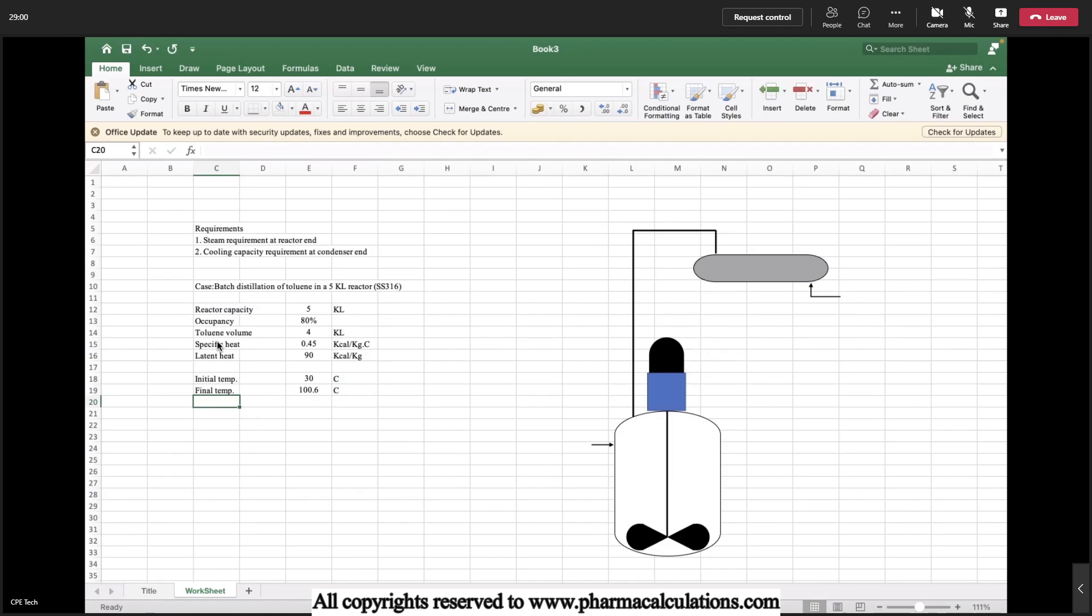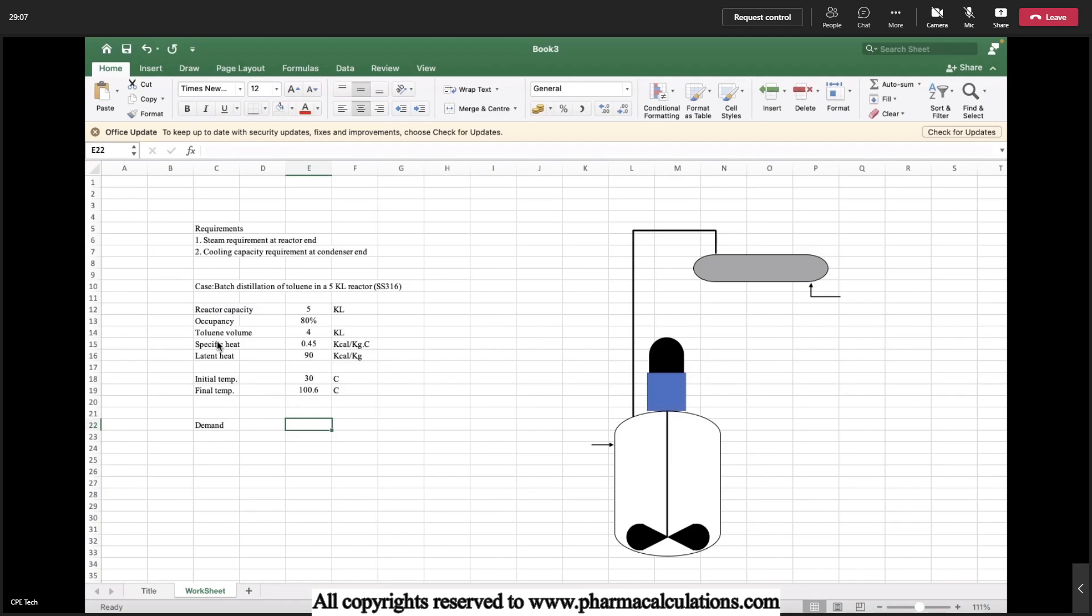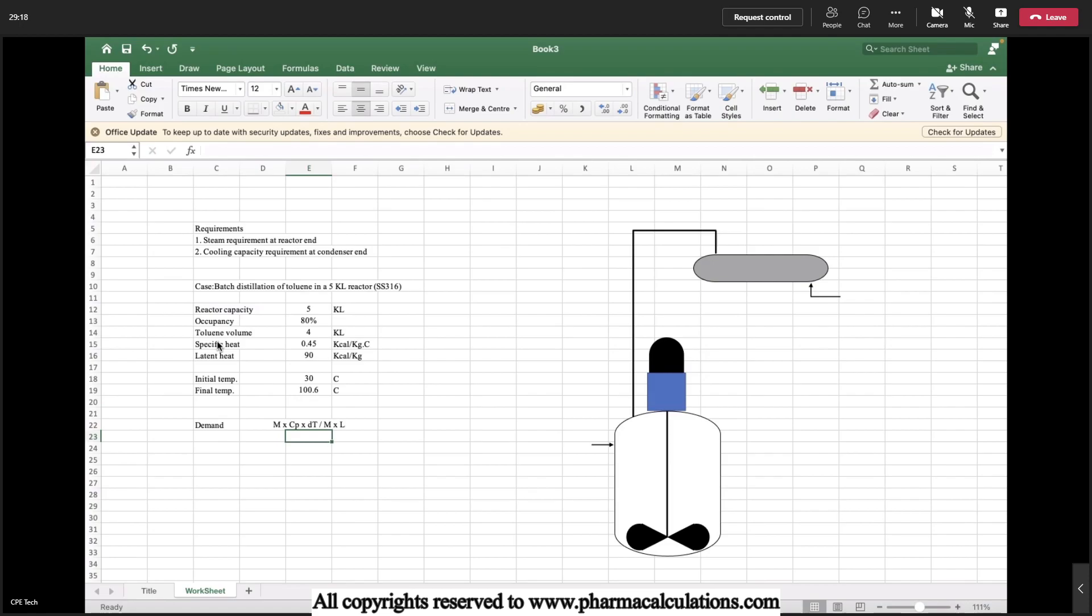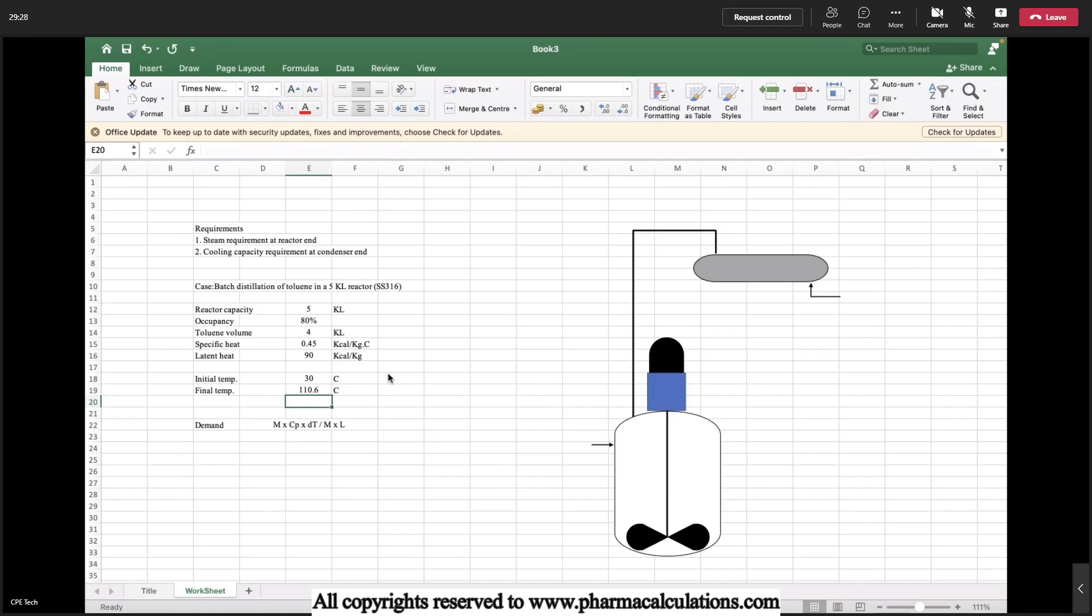Now we need to estimate the heat demand from the system. Demand shall be calculated using the formulas M CP delta T or M lambda, or sometimes with a combination of both. Here in this case, toluene is at 30 degree centigrade. So in order to heat the toluene up to its boiling point, we need to use sensible heat followed by latent heat for its evaporation.